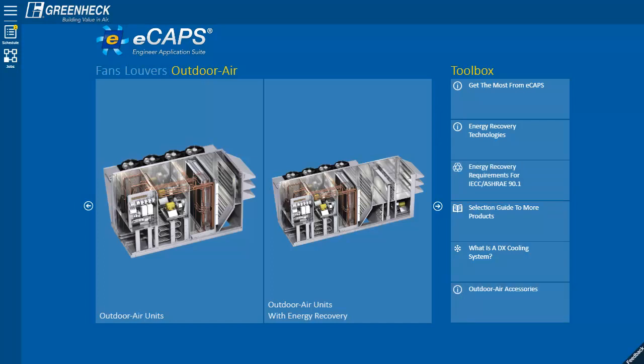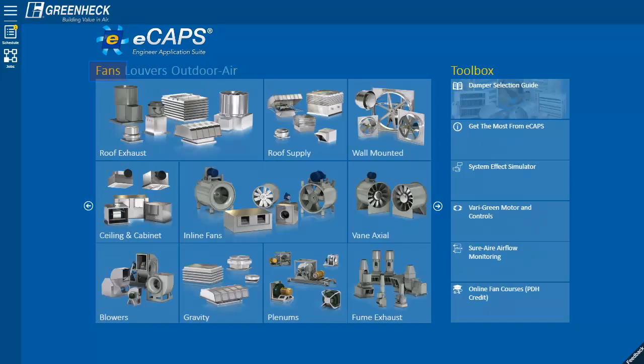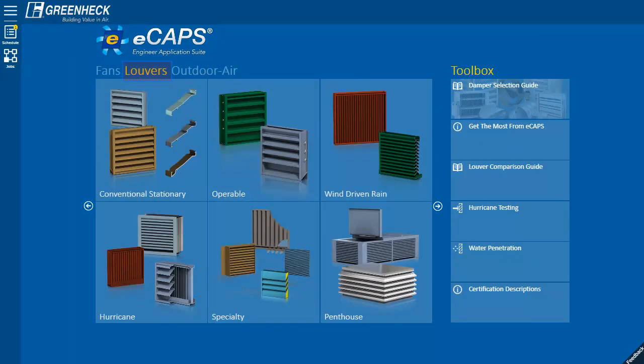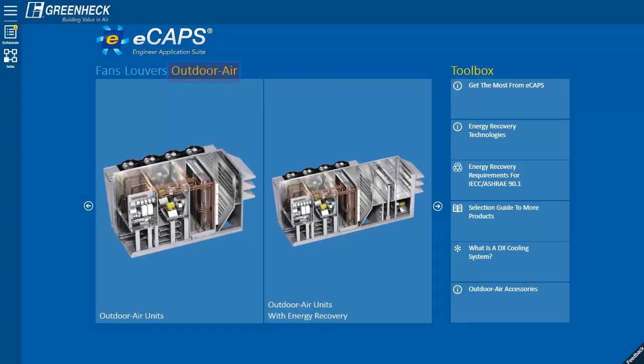As you can see, eCAPS has lots of products, such as fan, gravity ventilator, and louver selections, a damper guide, and now outdoor air unit selections.